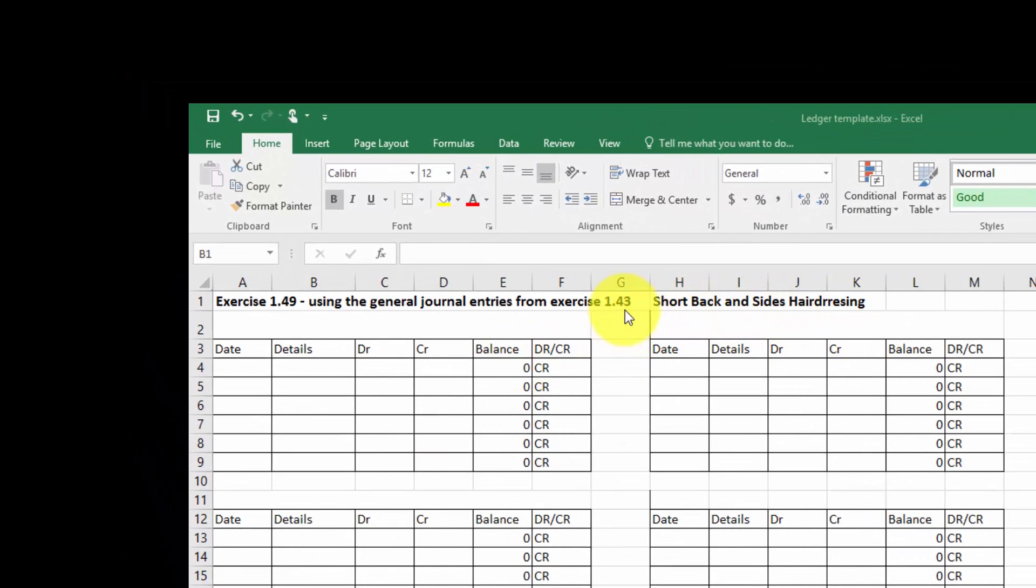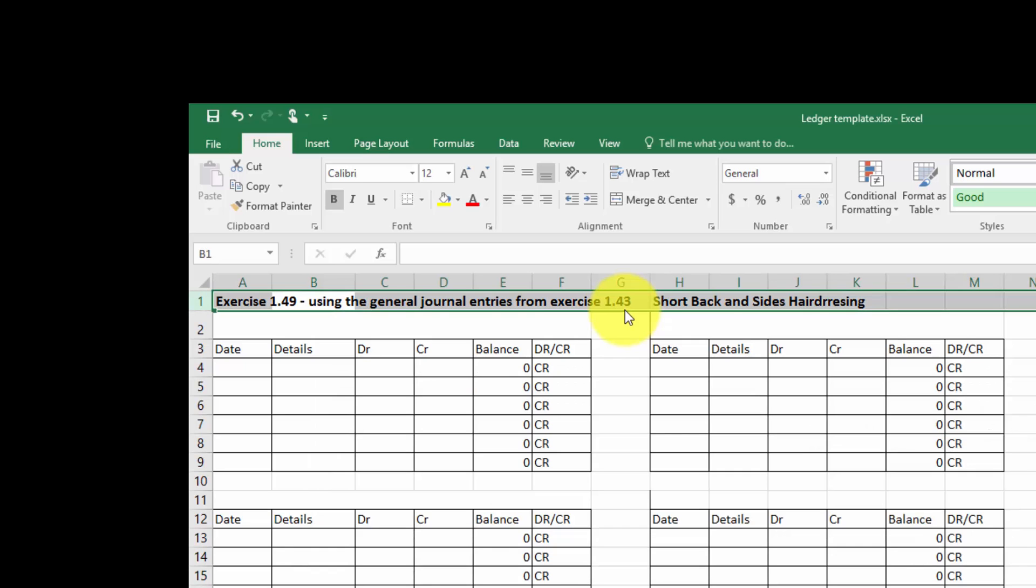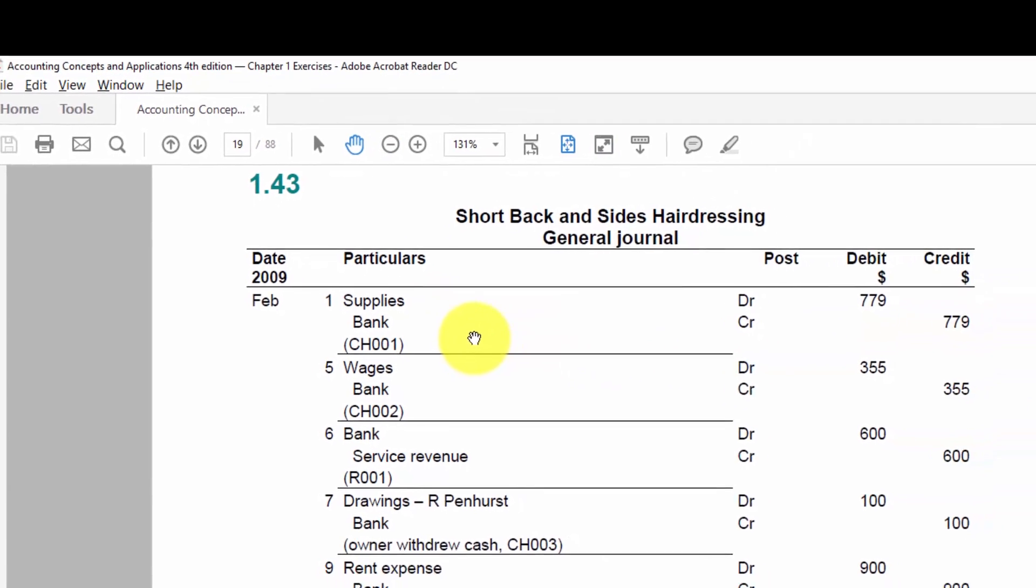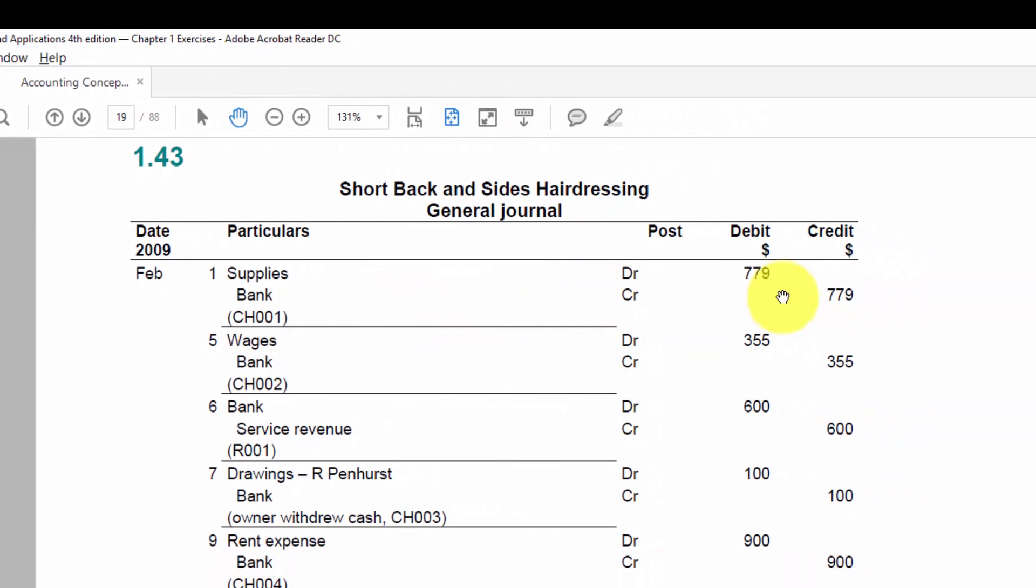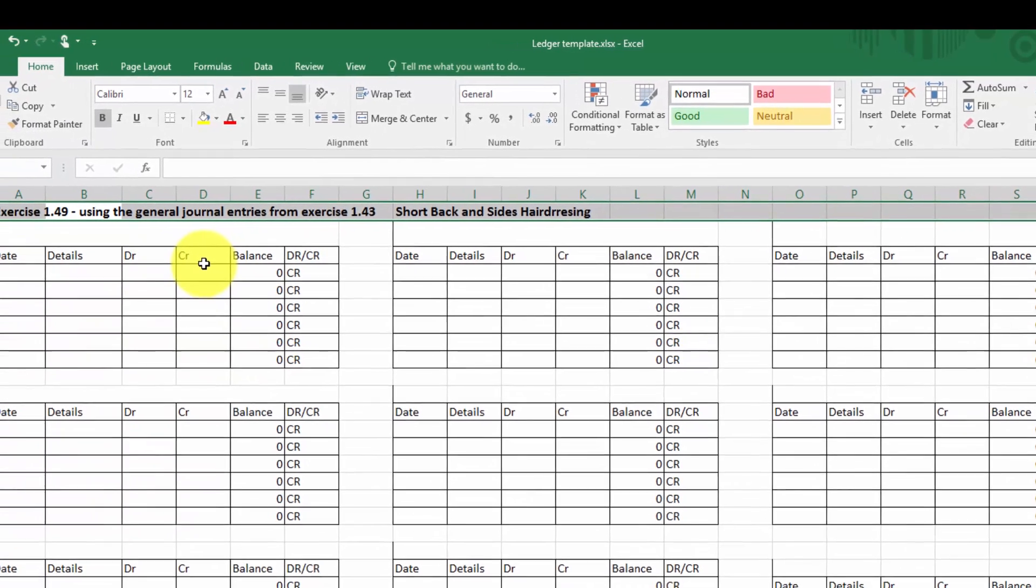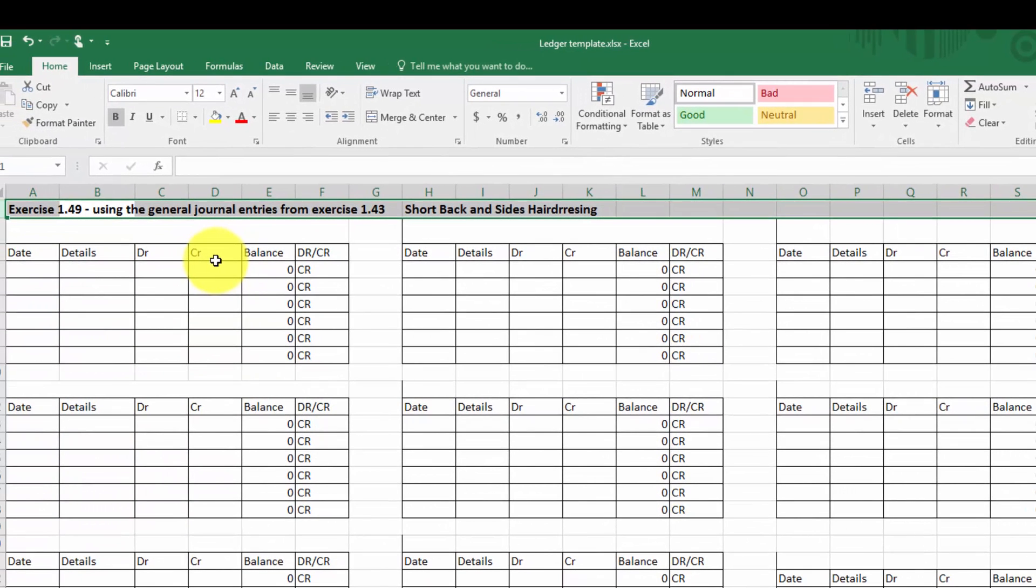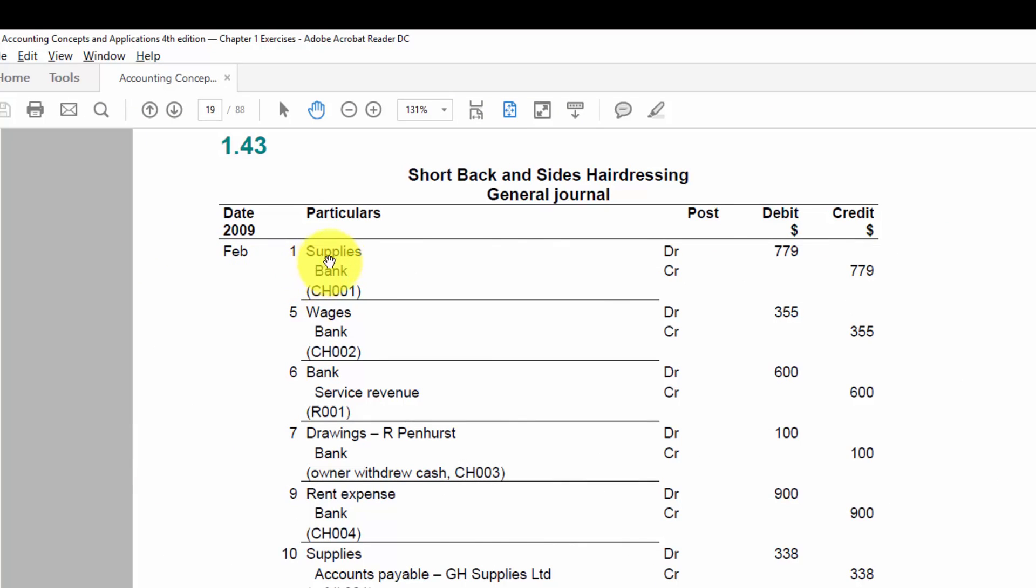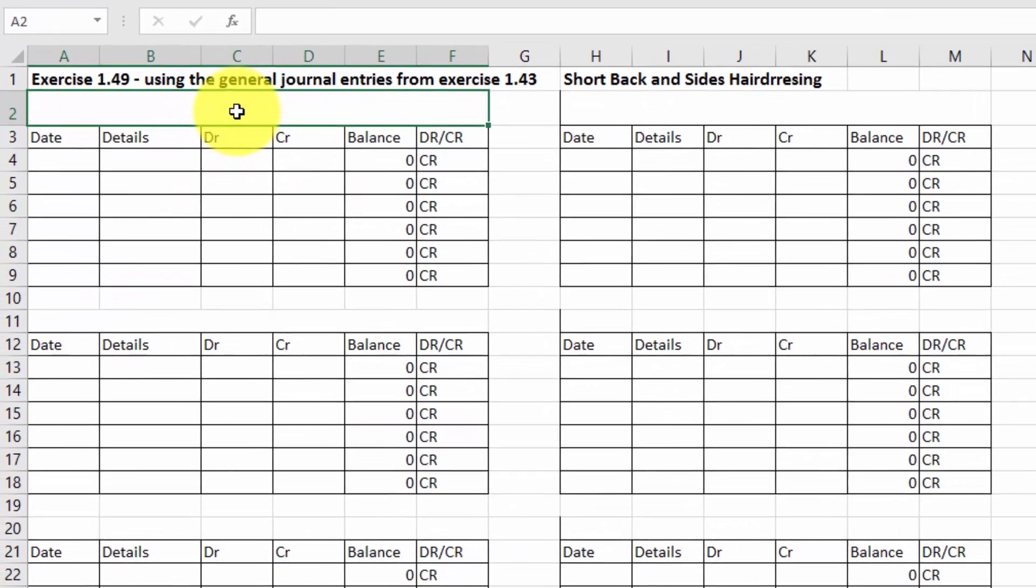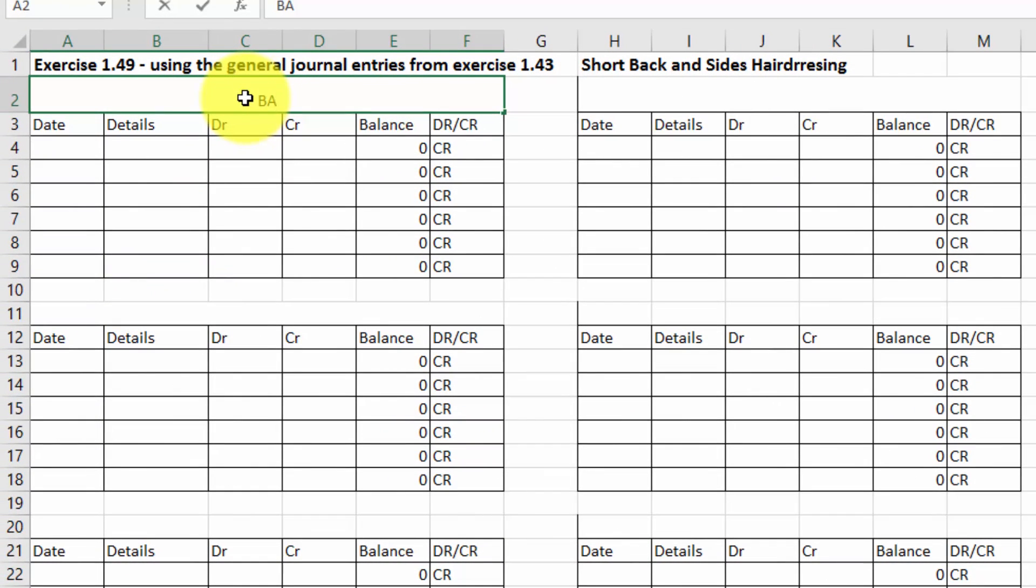I need to refer to the general journal entries, and here they are. One by one I have to enter them into this general ledger, and you'll note that I'm using the column ledger account format. So the first thing I have to do is look at the first entry: supplies and bank. Bank is one account I'm going to use often, so I might start with that first and simply type in bank to start with there.